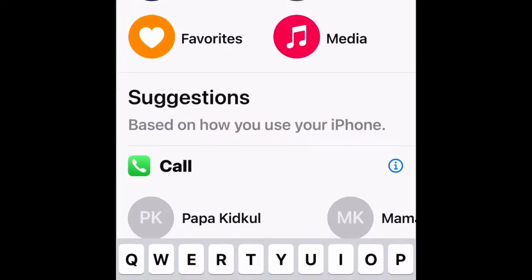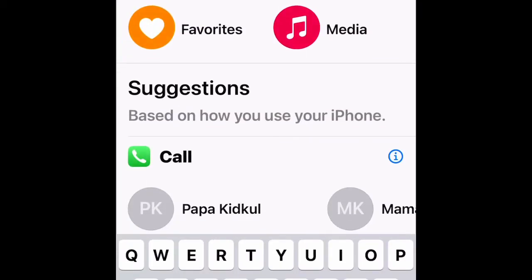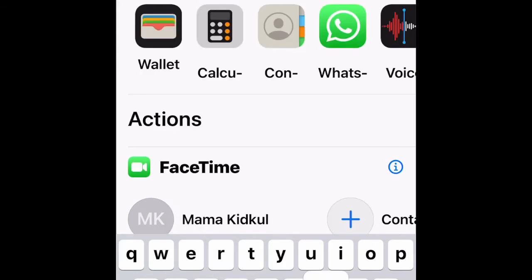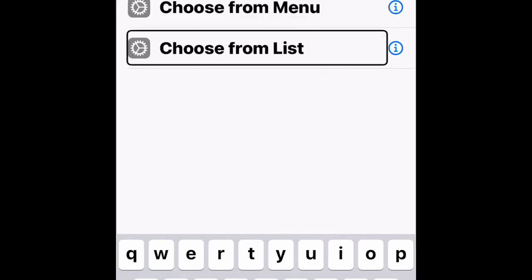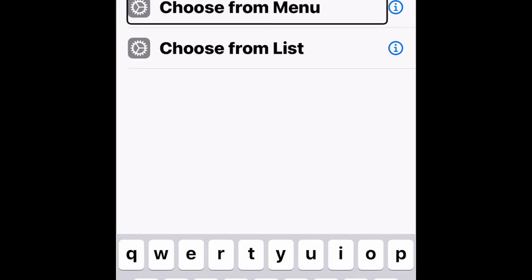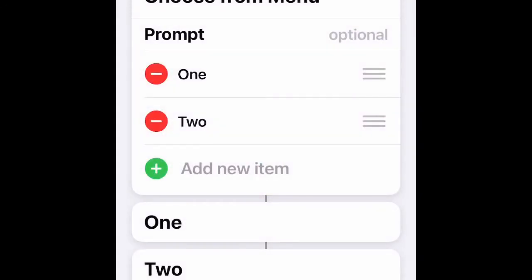Activate the search field to search for an action. Type in the word 'menu'. Then go to Choose from Menu and add it to your shortcut.